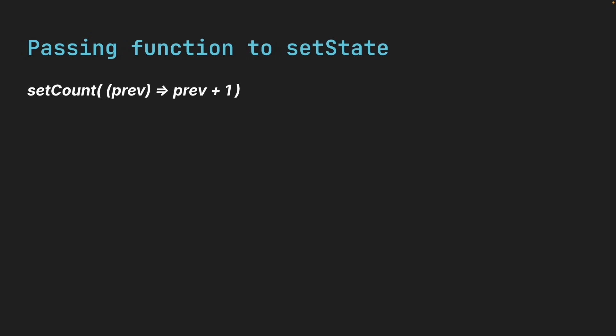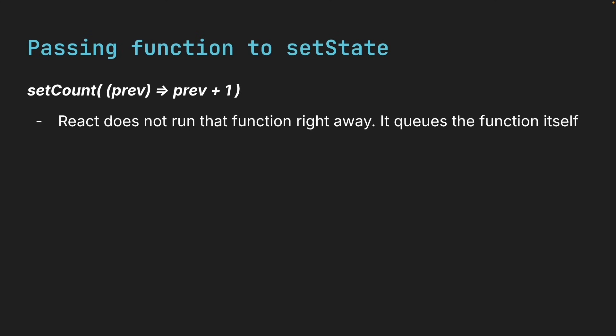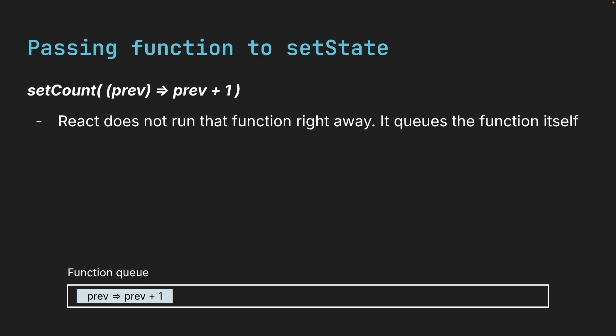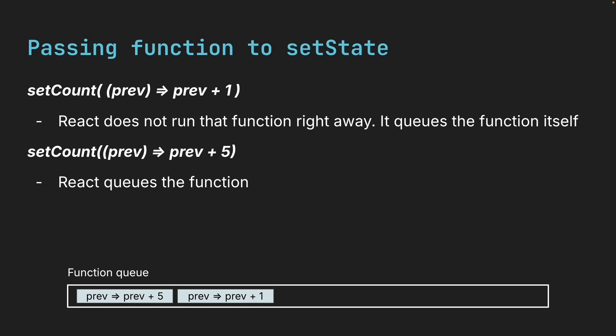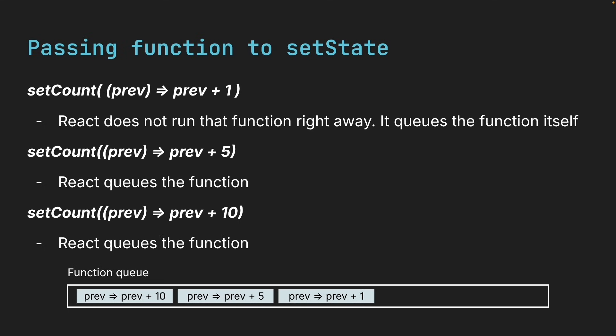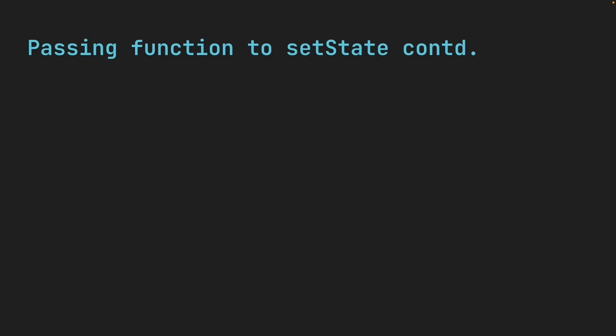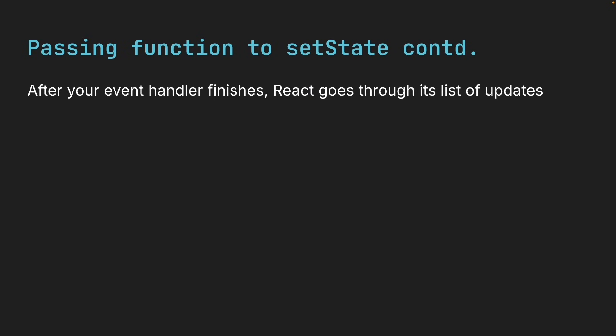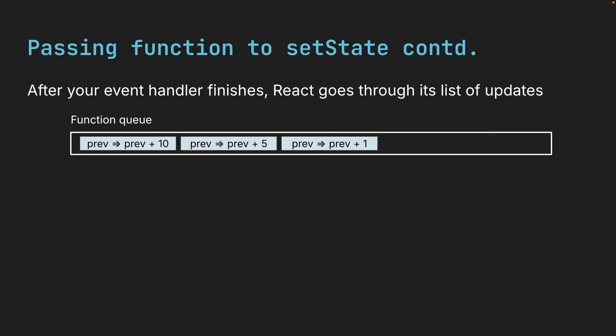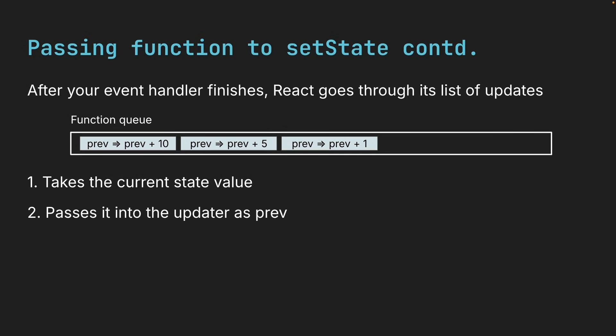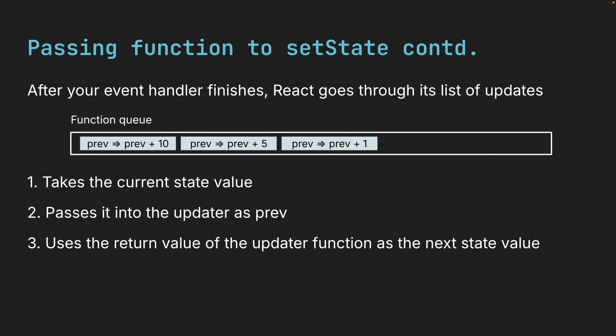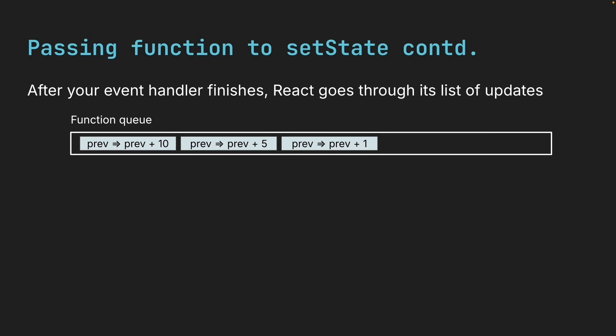But when you pass a function to setState, React does not run that function right away. Instead, it queues the function itself. This is the same for setCount. previous is equal to previous plus 5. And setCount, previous is equal to previous plus 10. Later, after your event handler finishes, React goes through its list of updates. And for each updater function, it takes the current state value, passes it into the updater as previous value, and uses the return value of the updater function as the next state value.